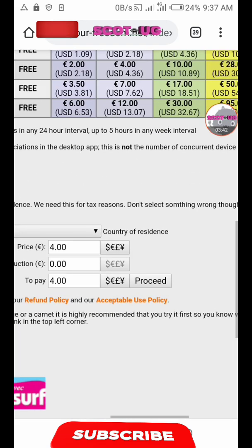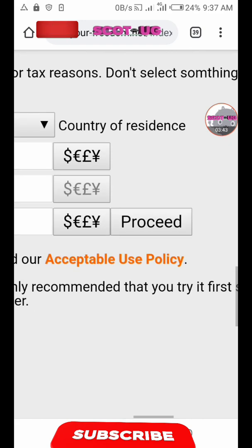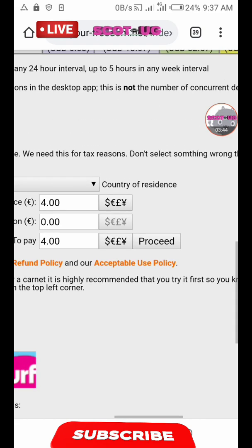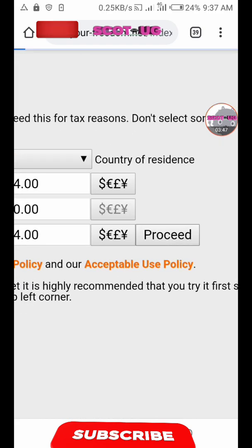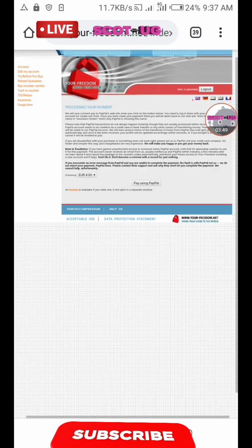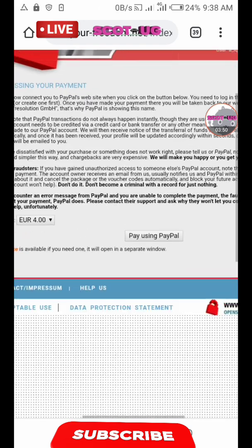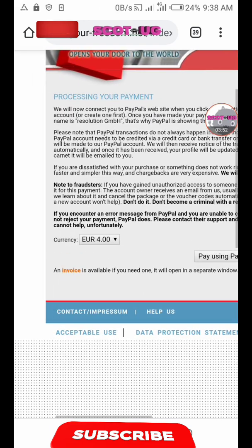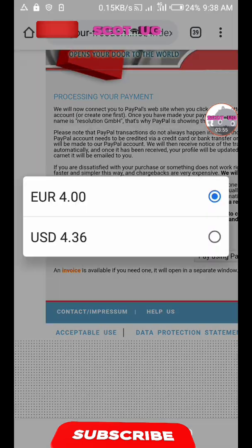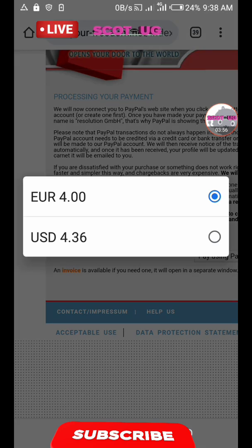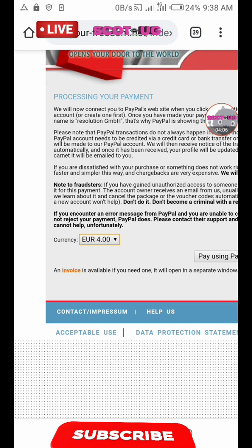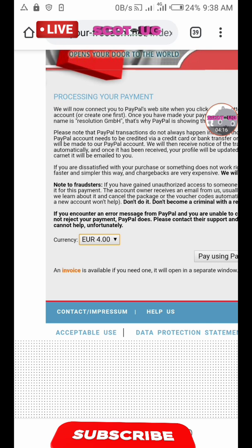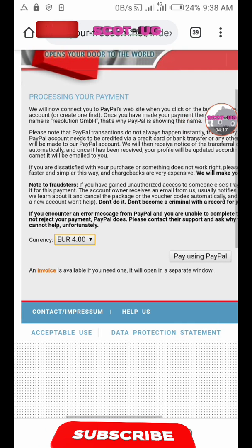When you click proceed, it asks you to confirm the number of euros you are going to pay. I would recommend another option of paying in dollars, but YourFreedom is a German-based company and they always use euros, so don't forget to use that because it will make the transaction faster and smoother.